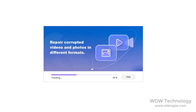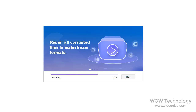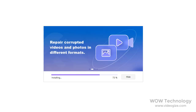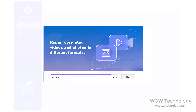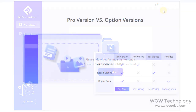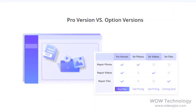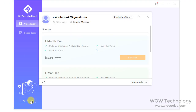Ultra Repair is very light software and will install within a couple of minutes. After installation, open it. You can see it has a very easy-to-use interface. In the optional version you can repair videos, photos, or files individually, but in the pro full version you can do it all.